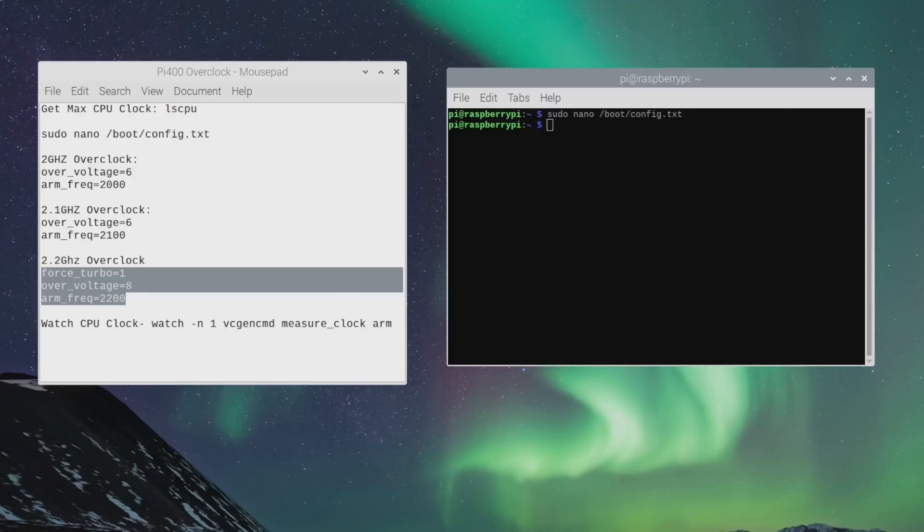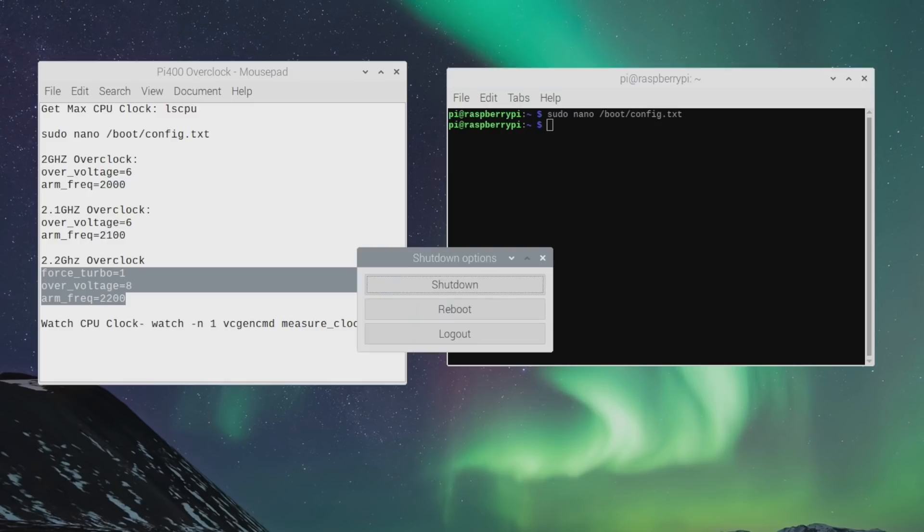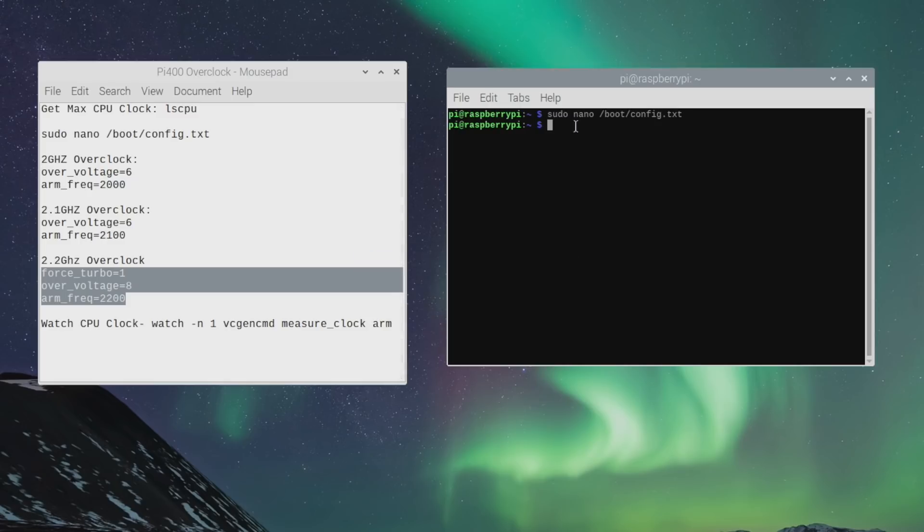You can do that from the Raspberry Pi icon, go to log out, reboot from here, or from terminal, sudo reboot.